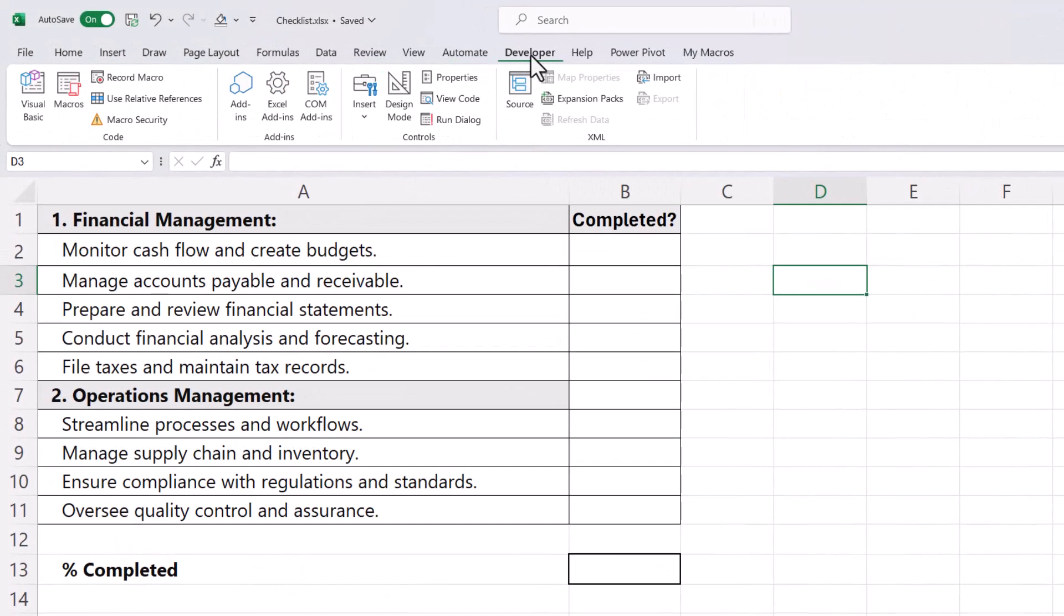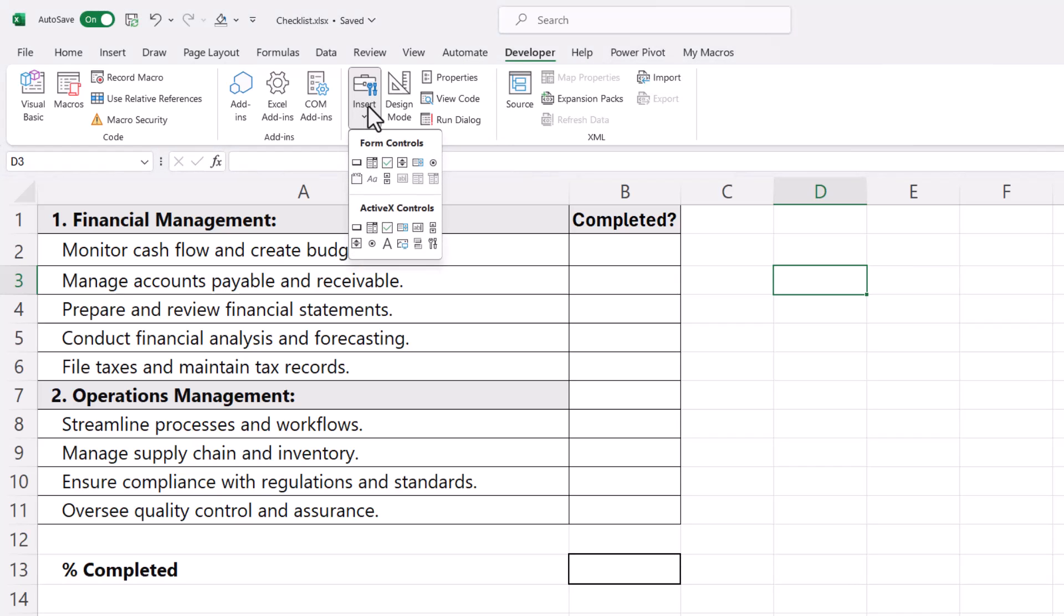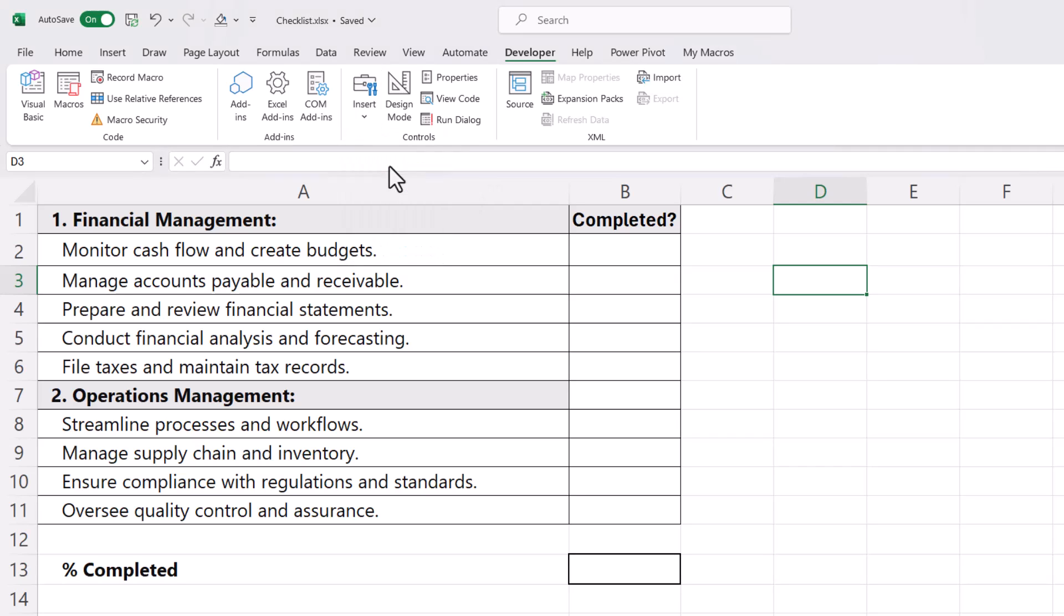Once you're on the Developer tab, look for this Insert button, click on it, and then under Form Controls look for this checkbox form control, select it, and then click into the cell that you want the checkbox to appear in.